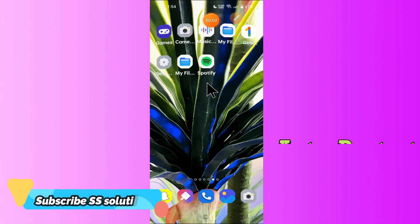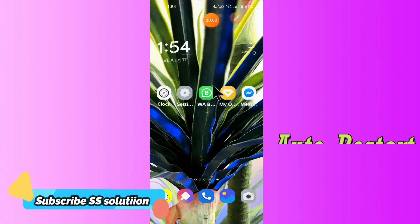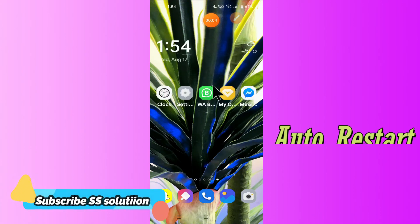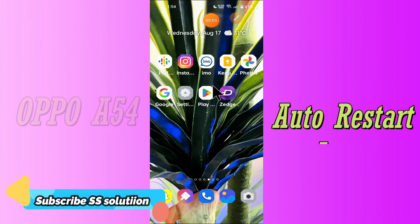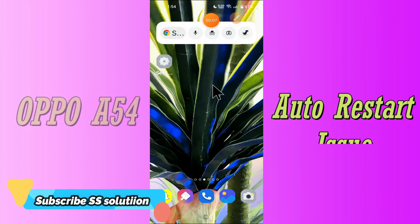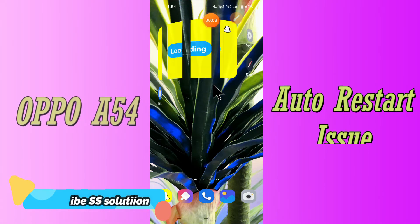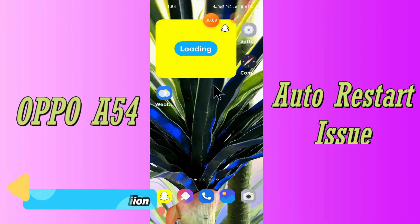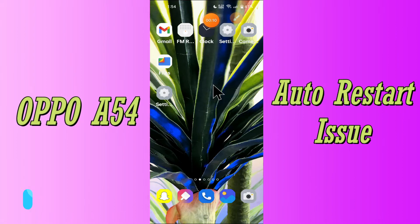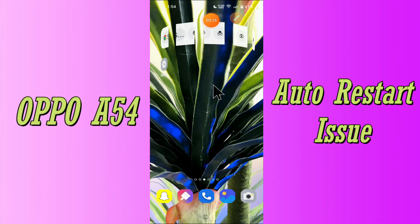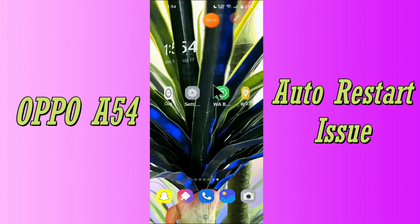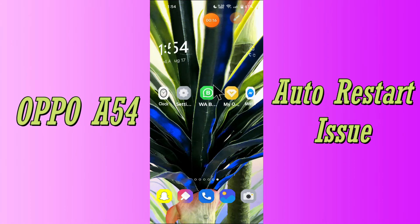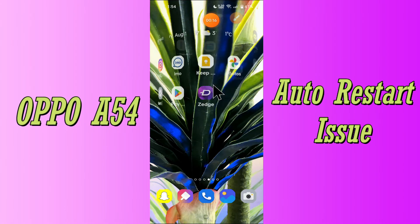Hello everyone, hope you are fine. In this video I will tell you how you can fix the auto restart problem in your Oppo A54. If your device restarts automatically again and again while using, you can fix this issue by the method I will show you in this video.